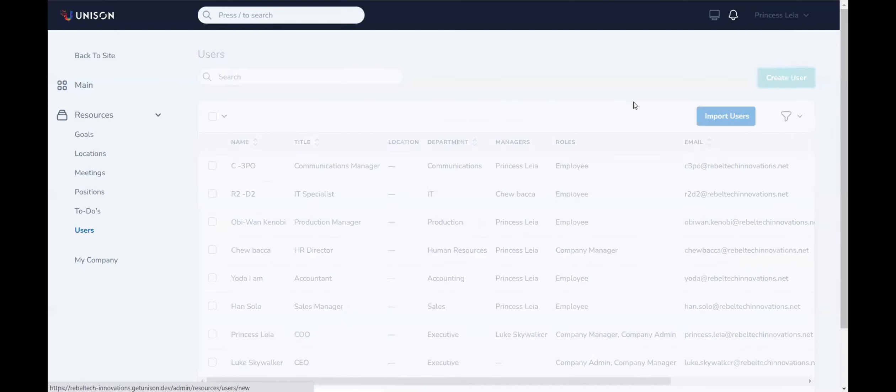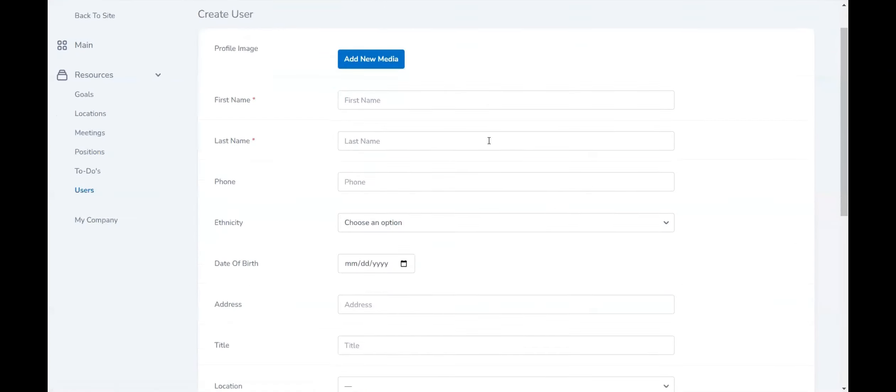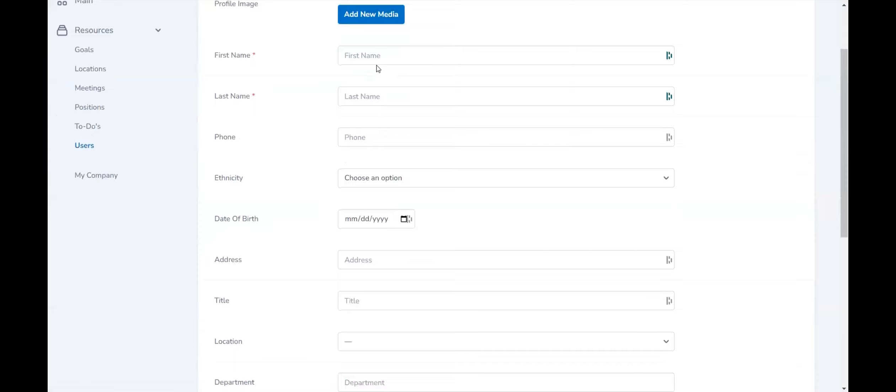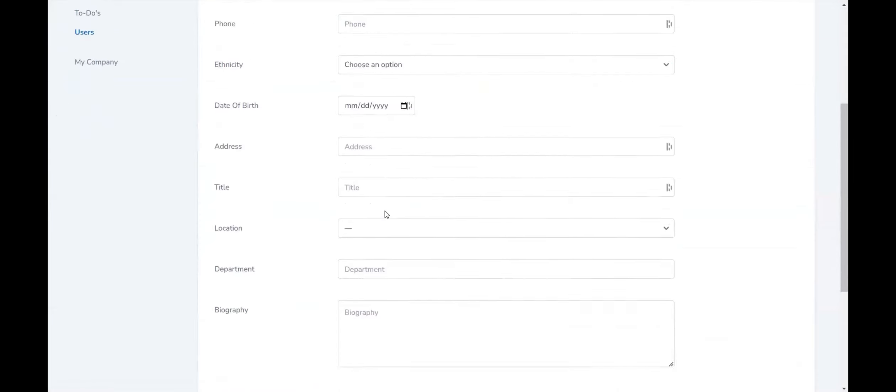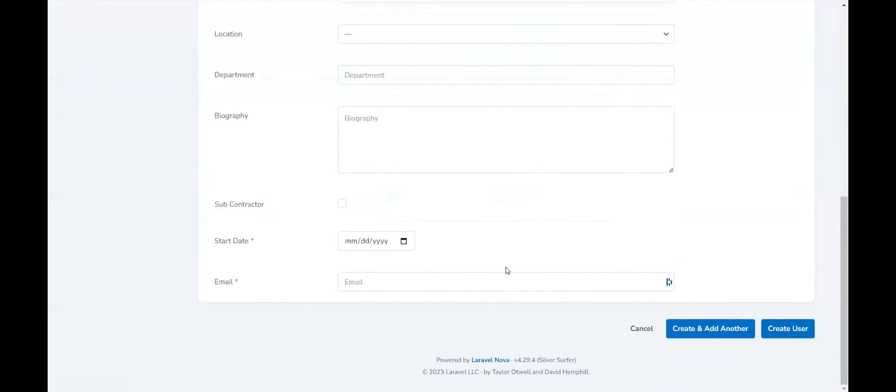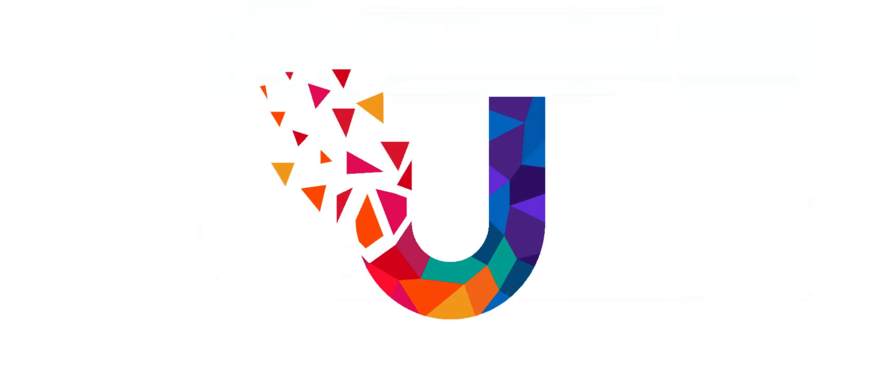Or you can create a user individually again. Add the first name, last name, any information about that employee and then create this user. And just like that, you have a new user on your account.